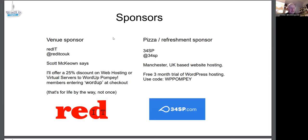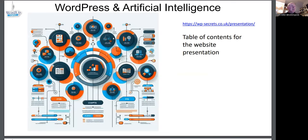We thank Susan for providing the Zoom call. Many years ago we had real sponsors of our meetups, Red IT and 34SP. If you want a discount from their hosting, you can go to their websites. Say that word at Red IT and you get 25% off forever, and if you say WP Pompey at 34SP, you get a free trial. Today is about WordPress and artificial intelligence.